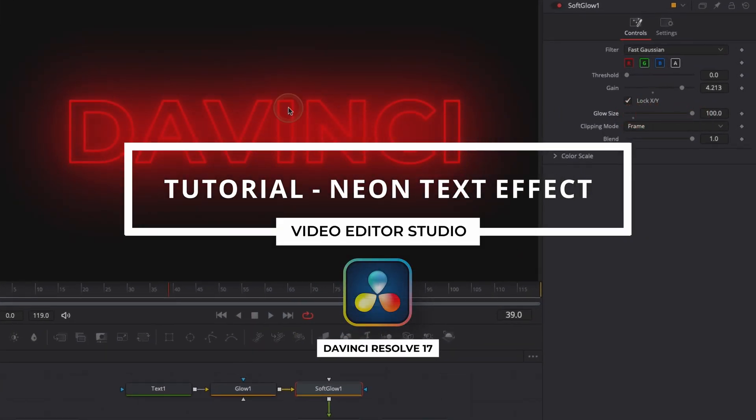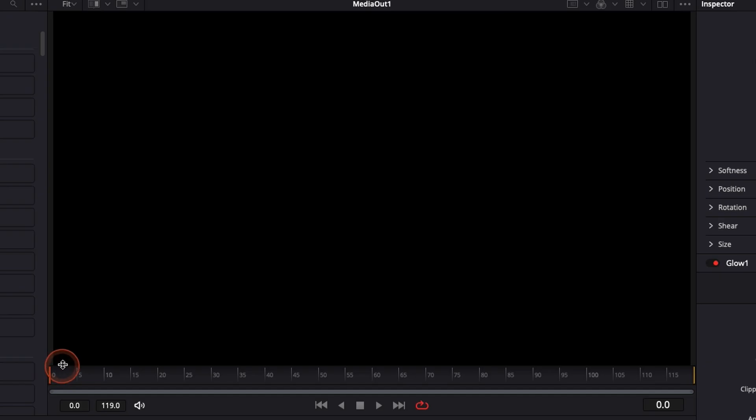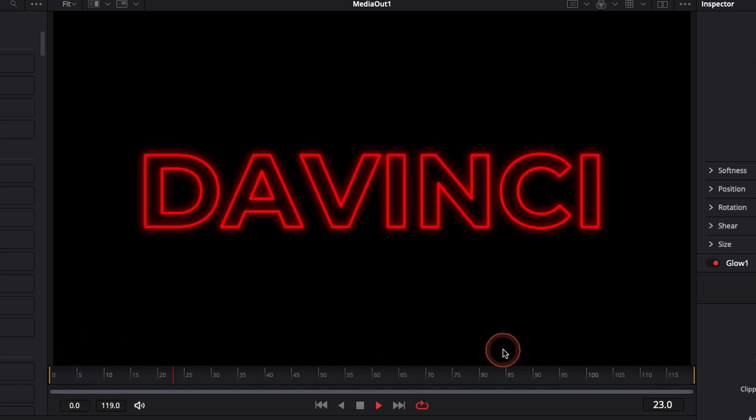Hi everybody, Jeremy here from Video Editor Studio and today I'm going to share with you how to create a neon text in DaVinci Resolve 17. Let's check it out.